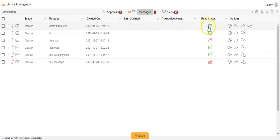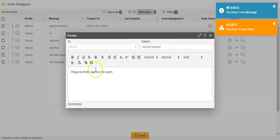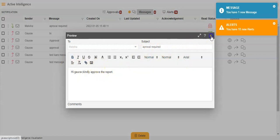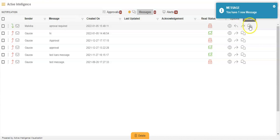This message is still in unread mode — you can see the green mark here, which means the message has not yet been read by Gaurav. There are other options like Preview, where you can preview the message. You can also click Reply to reply to the message, Forward to forward it to another user, and Comments to add a comment on the same message.